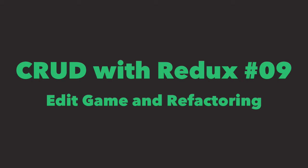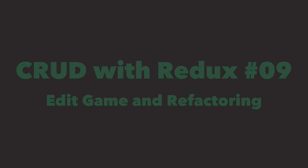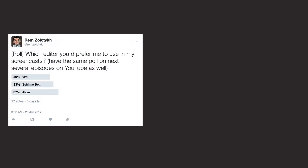Hi, my name is Rem, and in this episode we'll implement game editing. Also, we'll refactor game form into two components to separate responsibilities. Before we begin, though, I started a quick poll about editor you'd like to see in my screencasts the most.